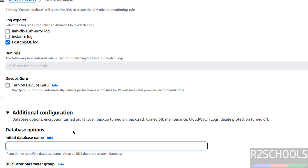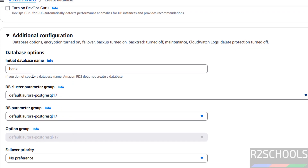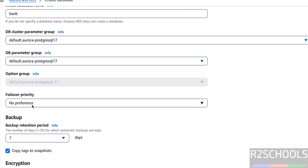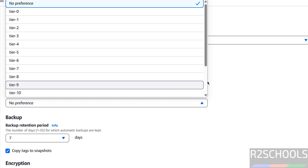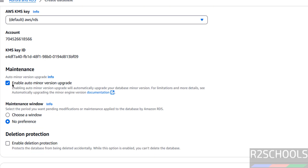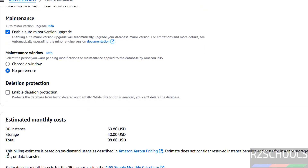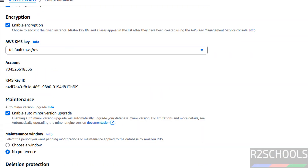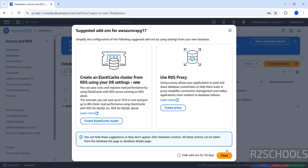Under Additional Configuration, if you want to provide an initial database name, you can do so here. These are the DB cluster parameter groups. For Failover Priority, you can set tier 0 through tier 15 — I am not setting a preference. For Maintenance, if you want to enable auto minor version upgrades, keep that checkbox selected. Set a maintenance window or leave as no preference. For Deletion Protection, enable it if you want protection. Review the estimated cost per month, then click Create Database.